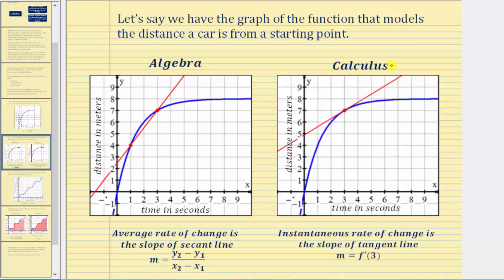The instantaneous rate of change at a given time is the slope of a tangent line, pictured here. So if we wanted to find the instantaneous rate of change at t equals three seconds, it would be given by the slope of this tangent line — evaluating the derivative of the function at time three seconds. This equals f prime of three, the value of the derivative function at time three. Using calculus we can find instantaneous rates of change, which is more powerful than algebra's average rates. Notice also how as two points get closer and closer together, the secant line approaches the tangent line — which brings in the idea of a limit in calculus.